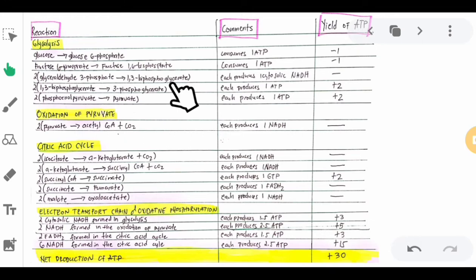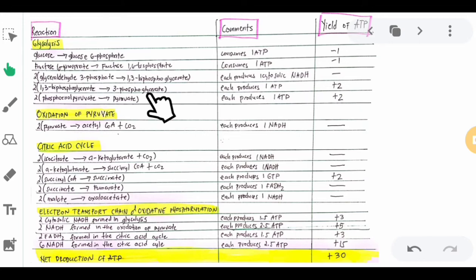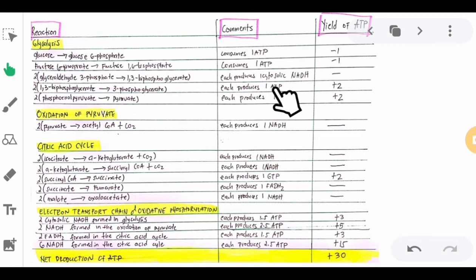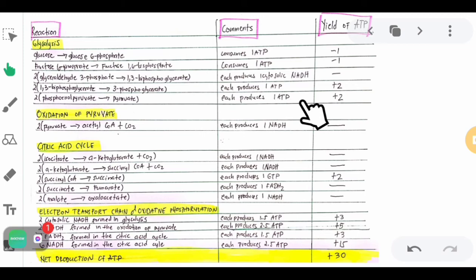This step involves 1 cytosolic NADH per unit and does not consume ATP. The next step converts the 2 units of 1,3-bisphosphoglycerate to 3-phosphoglycerate; the phosphate on the first carbon is removed, producing 1 ATP per unit, so that is +2 ATP total. Then 2 units of phosphoenolpyruvate are converted to 2 units of pyruvate, each producing 1 ATP, giving +2 ATP yield.